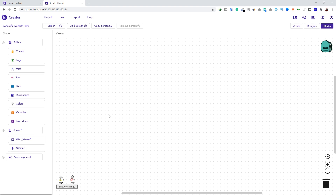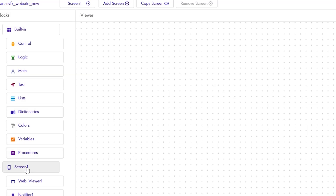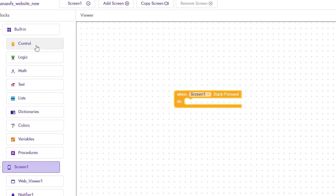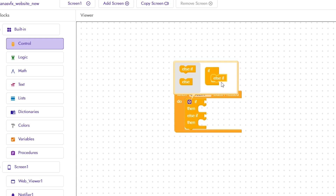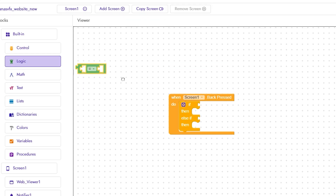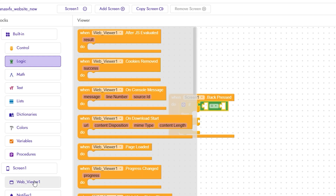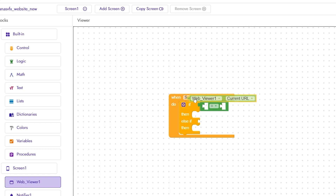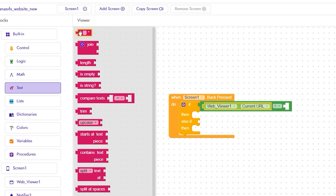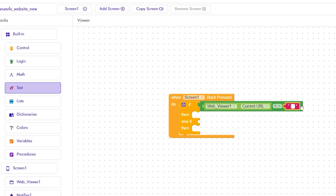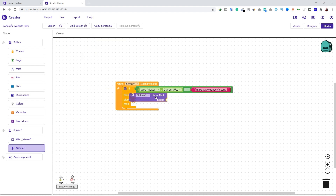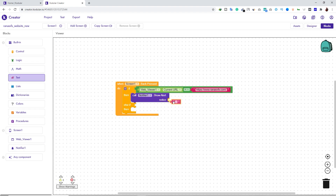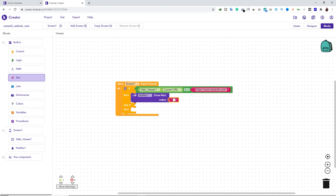Let's go to the Blocks section to add functionality so our application works properly without errors. Click on Screen and drag and drop the initialize block. Click on Control and add an If-Then block, then click the gear icon and add Else-If. Next add a Logic block, then go to Web Viewer, scroll down and add that component. Go to Text and add a text block, then type your website URL.